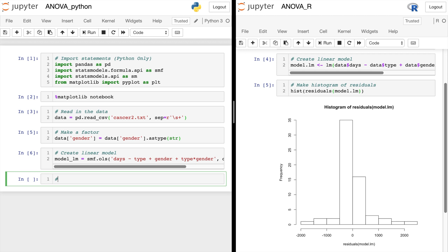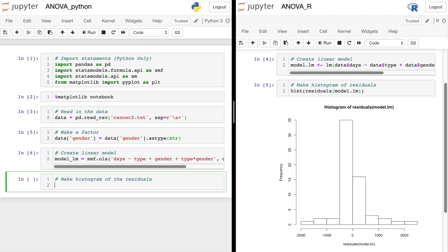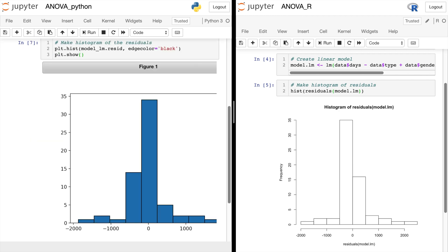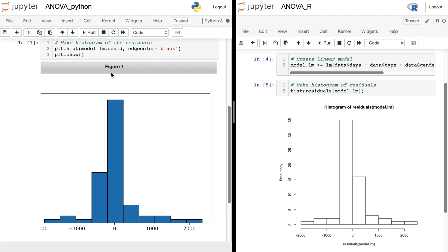Now going back to Python, we'll make a histogram of the residuals here. So we'll do plt.hist of model_lm.resid for residuals. And I'm going to go ahead and put an edge color so you can see the distinct bins better. And plt.show. And there it is in Python.